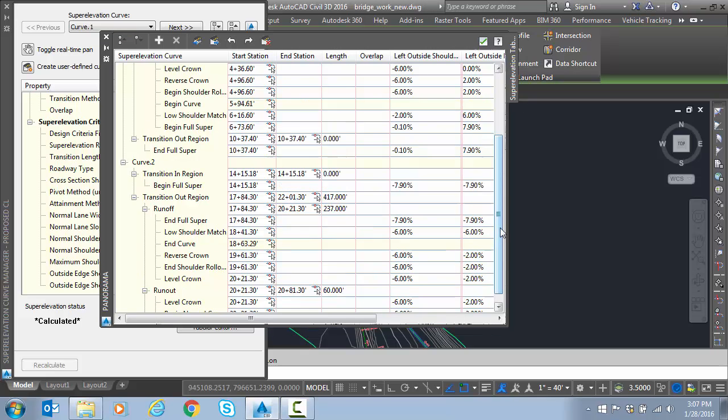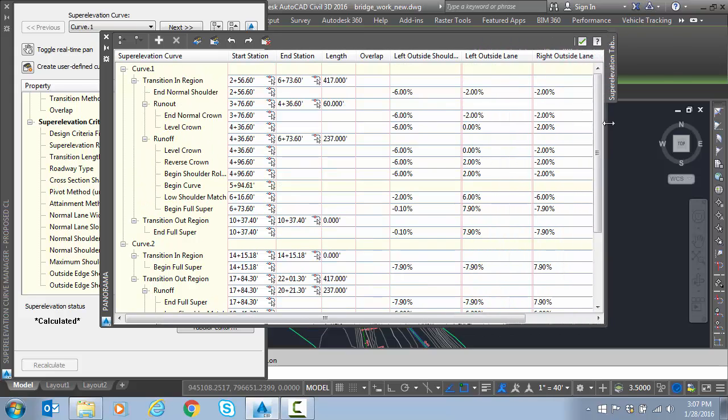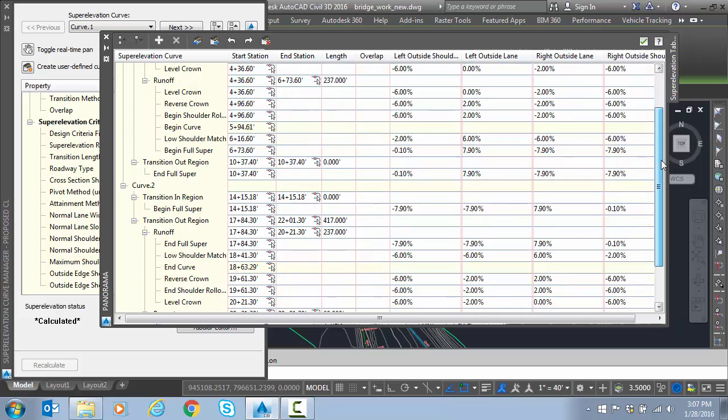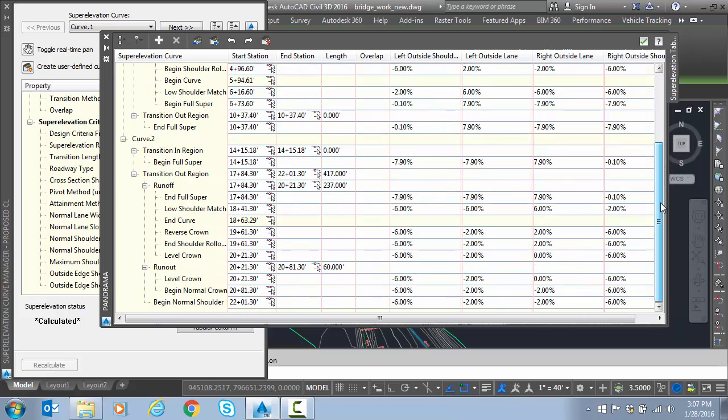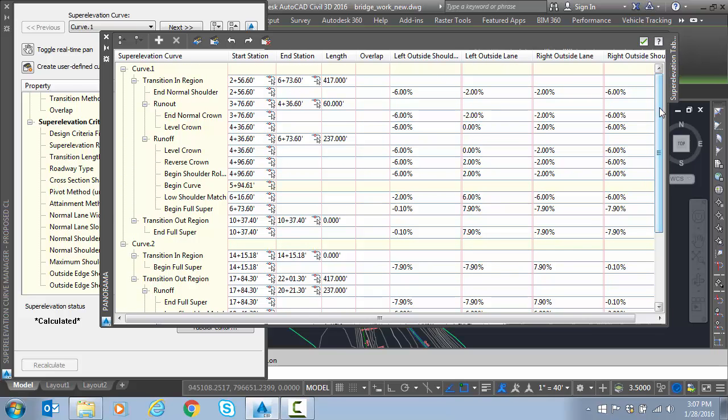So here what we're doing is we're just throwing super on this to get it close because we know this design standard that was used back when this was calculated. So this gets us close based on pure AASHTO, pure linear transitions.